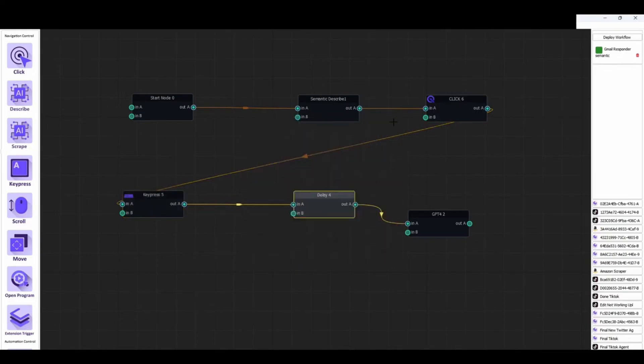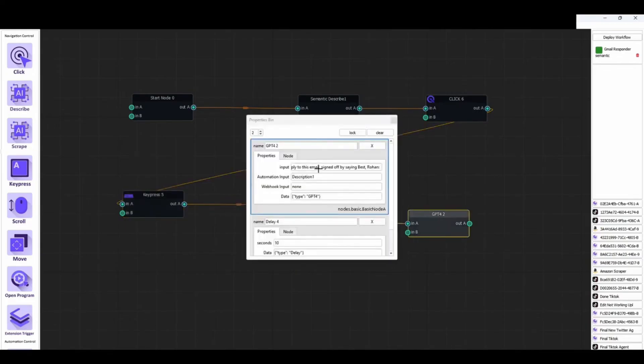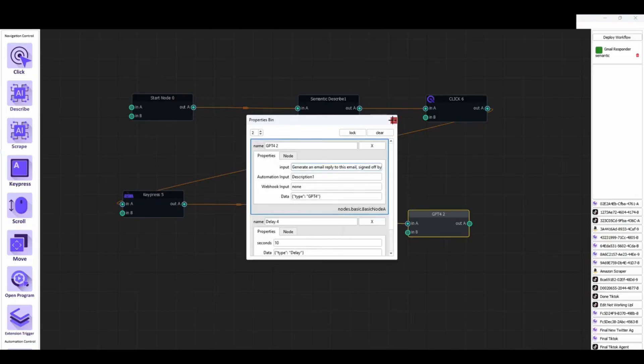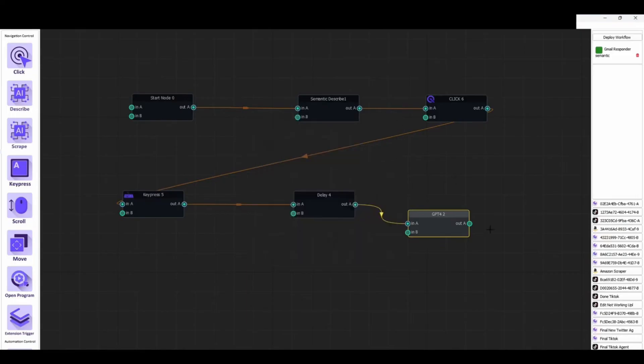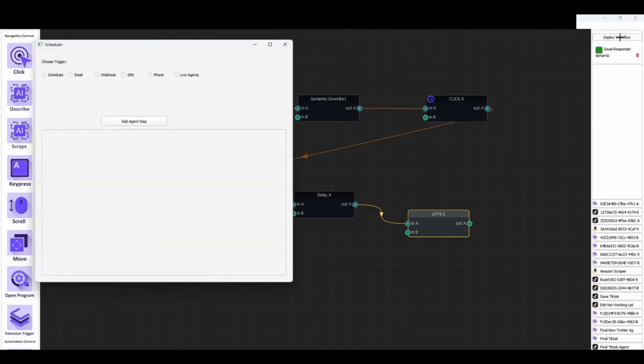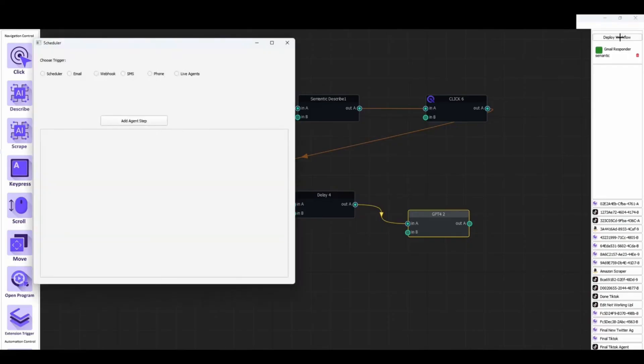Cheat Layer's capabilities extend far beyond traditional automation tools. It can transform custom automations into branded tools or products, offering entrepreneurs a path to monetizing their innovations. This feature underscores Cheat Layer's potential not just as a productivity tool, but as a platform for creating new digital products and services.